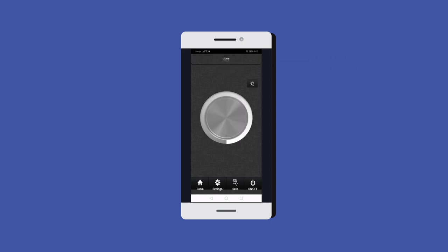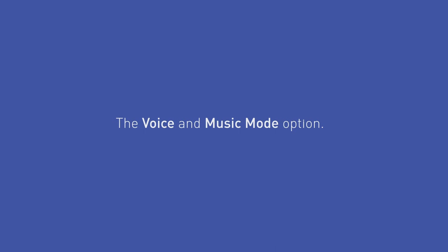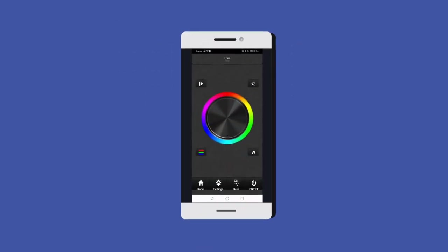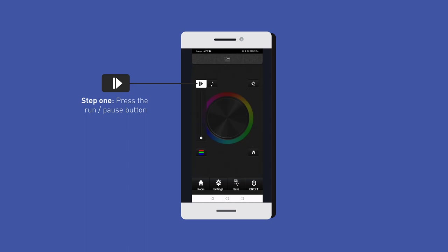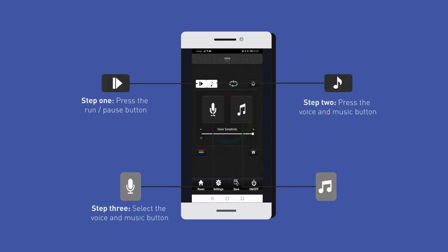The voice and music mode option. Step 1: Press the run/pause button. Step 2: Press the voice and music button. Step 3: Select the voice music button.